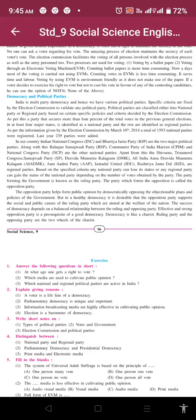India is a multi-party democracy and hence we have various political parties. Specific criteria are fixed by the Election Commission to validate any political party. Political parties are classified either into national party or regional party based on certain specific policies and criteria decided by the Election Commission.